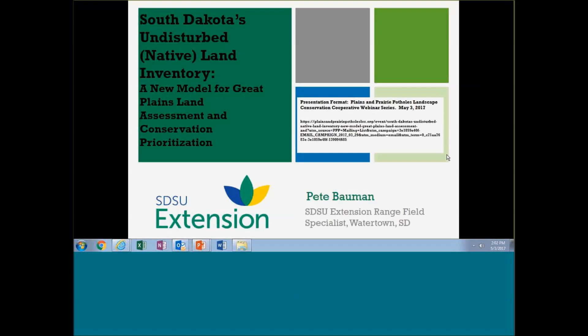It's my pleasure to introduce Pete Bauman, Range Field Specialist with South Dakota State University Extension. Pete earned two degrees at South Dakota State and followed that up with 14 years at the Nature Conservancy, where he focused on land management including prescribed fire, grazing, and restoration. He returned to SDSU in his current role in Extension in 2012. He joins us today to deliver his presentation: South Dakota's Undisturbed Native Land Inventory — a new model for Great Plains land assessment and conservation prioritization.